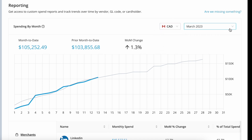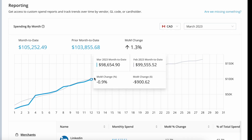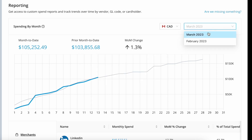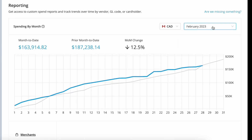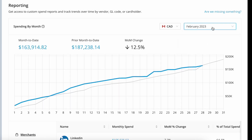You can view a summary by current month and by the month prior. Both time periods will show you a reference line in grey that compares against the prior period. As an example, I can view my March spending compared to February, but I can also go back and view my February spending compared to January.